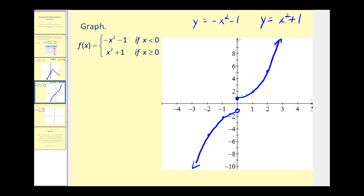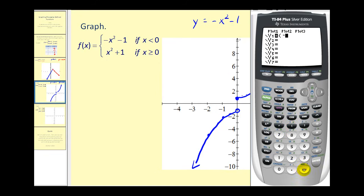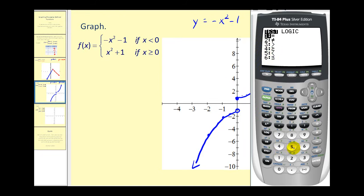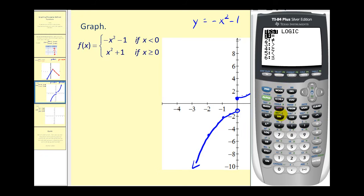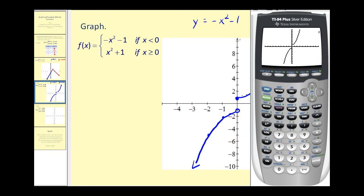Let's verify on the graphing calculator. Enter negative x squared minus one in parentheses multiplied by x less than zero using Second MATH option five. For y two, enter x squared plus one times x greater than or equal to zero. Press Graph to confirm both pieces match. Note that the calculator doesn't clearly show the open circle, so you must be careful about that when using the calculator to check your work.